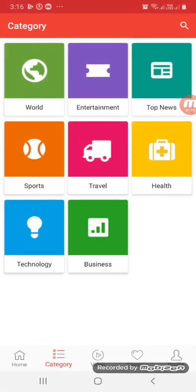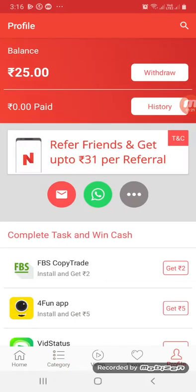We will see the profile section. You will see a balance of 25 rupees — that's the sign-up bonus points you receive when you join.